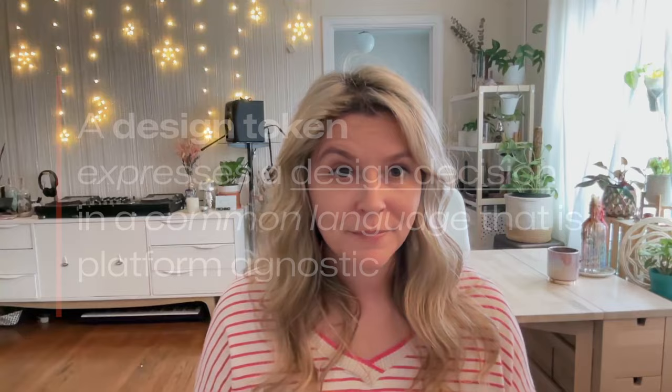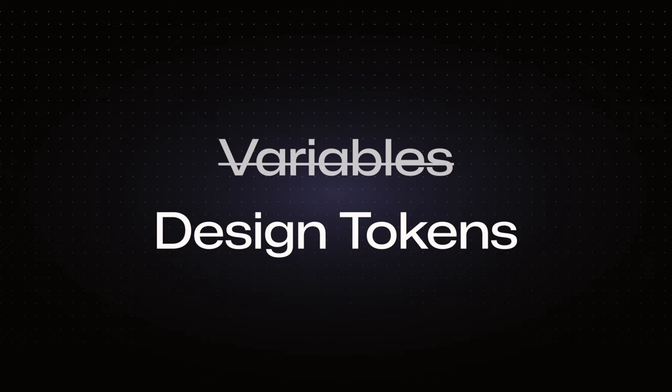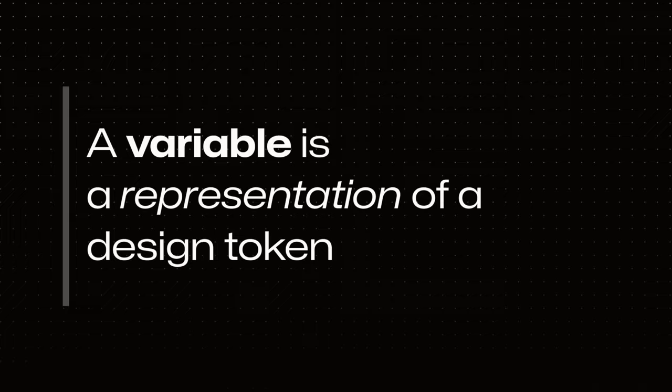So to recap, we learned that a design token expresses a design decision in a common language that is platform agnostic. And a variable is not a design token. A variable is a representation of a design token in Figma. Design tokens follow the W3C spec and you can use the Token Studio plugin to create variables that are synced to design tokens.